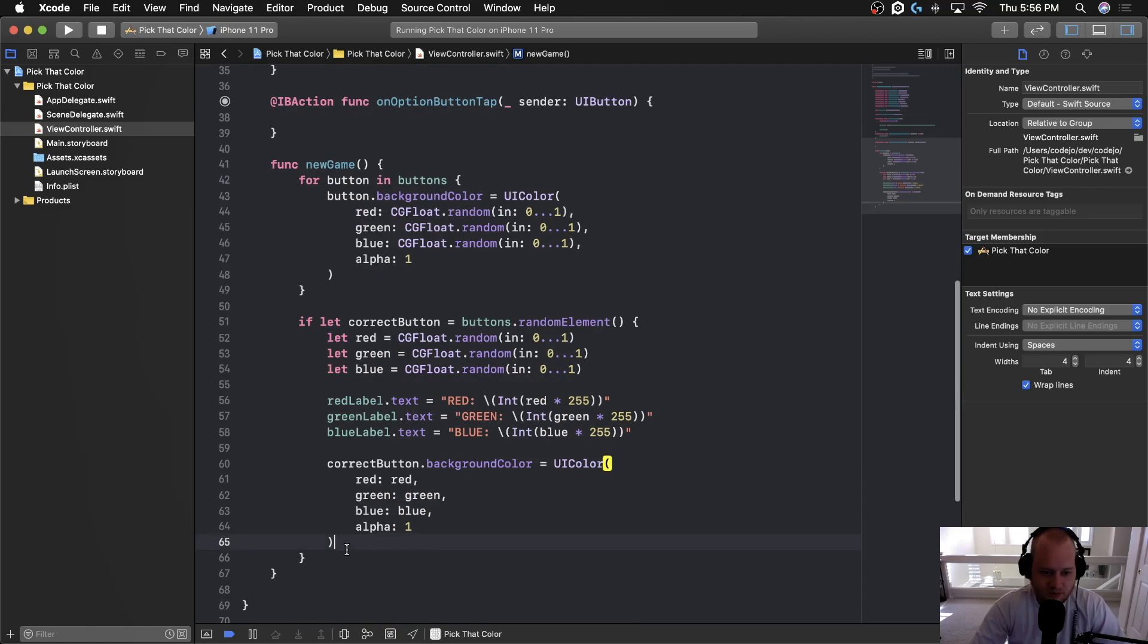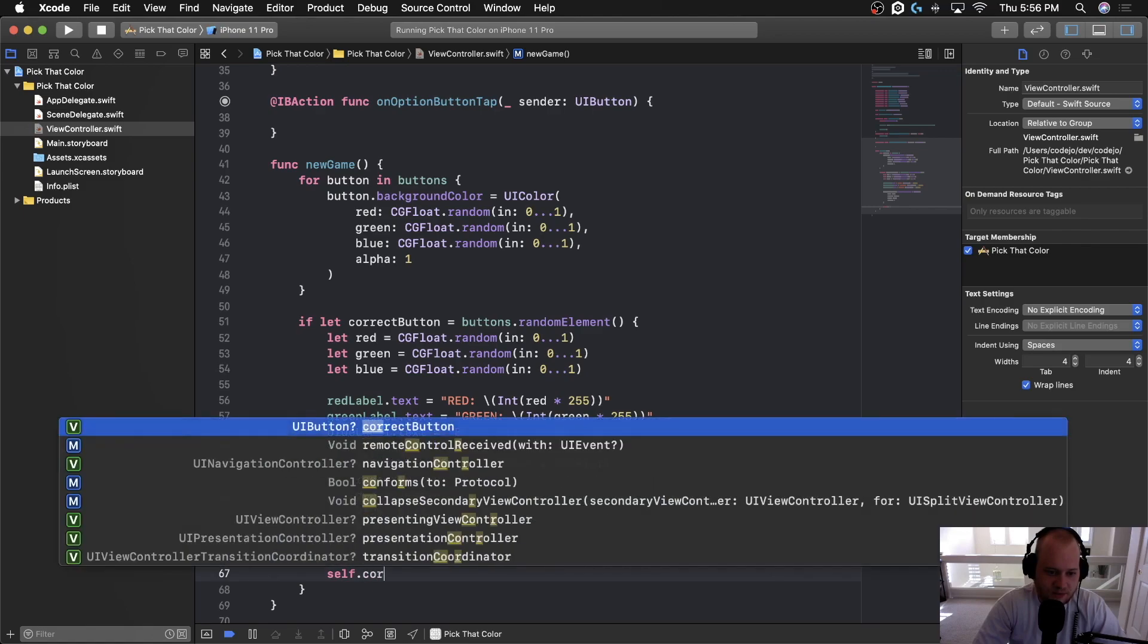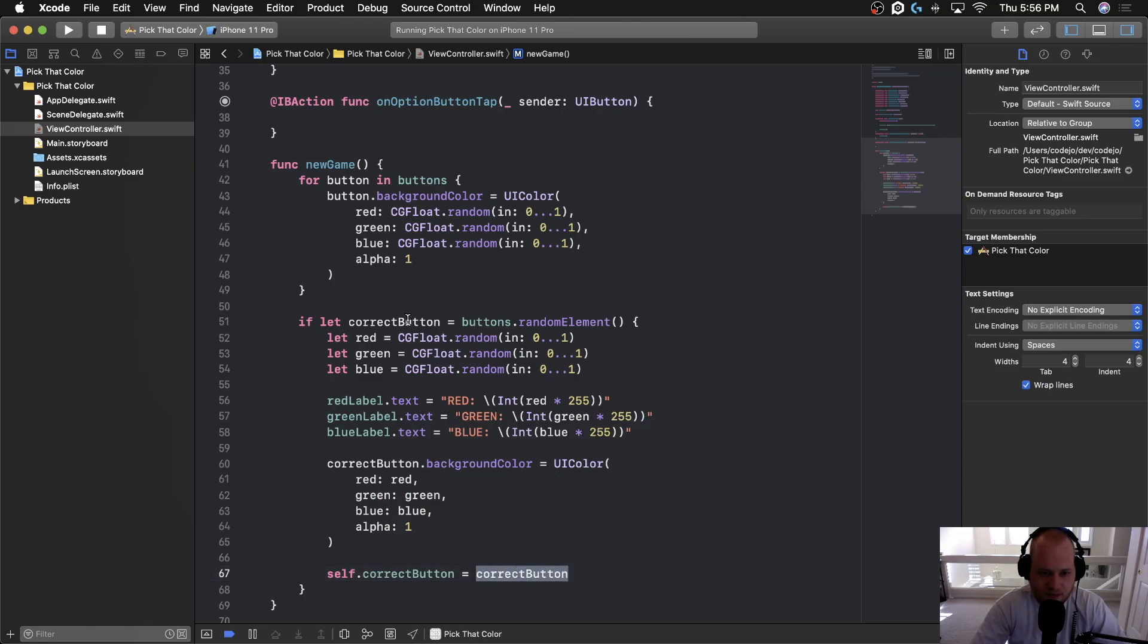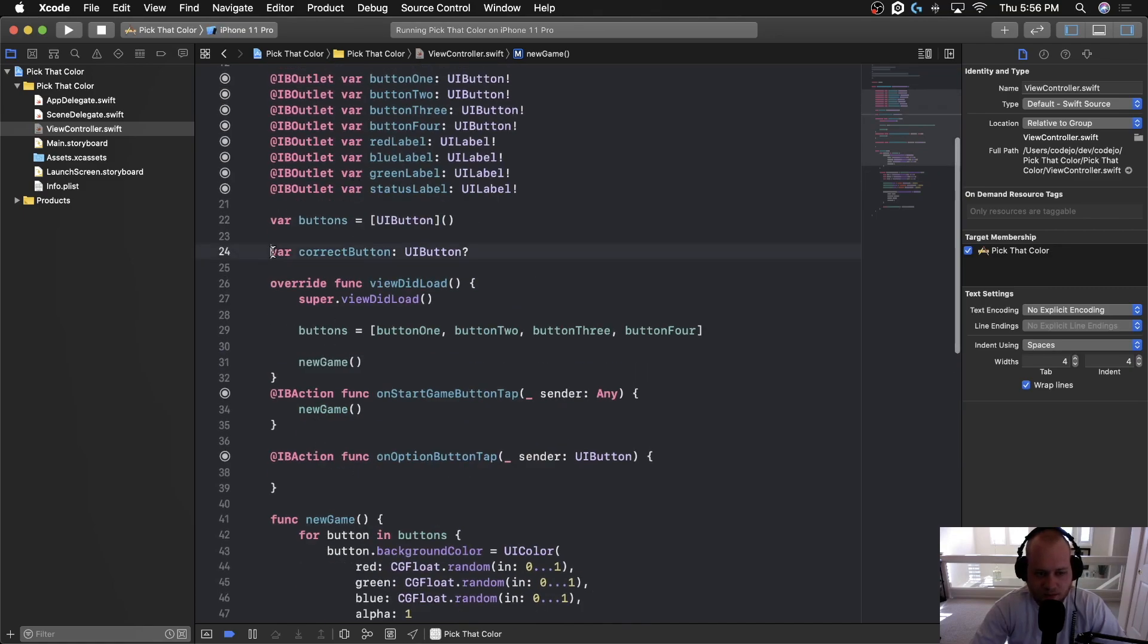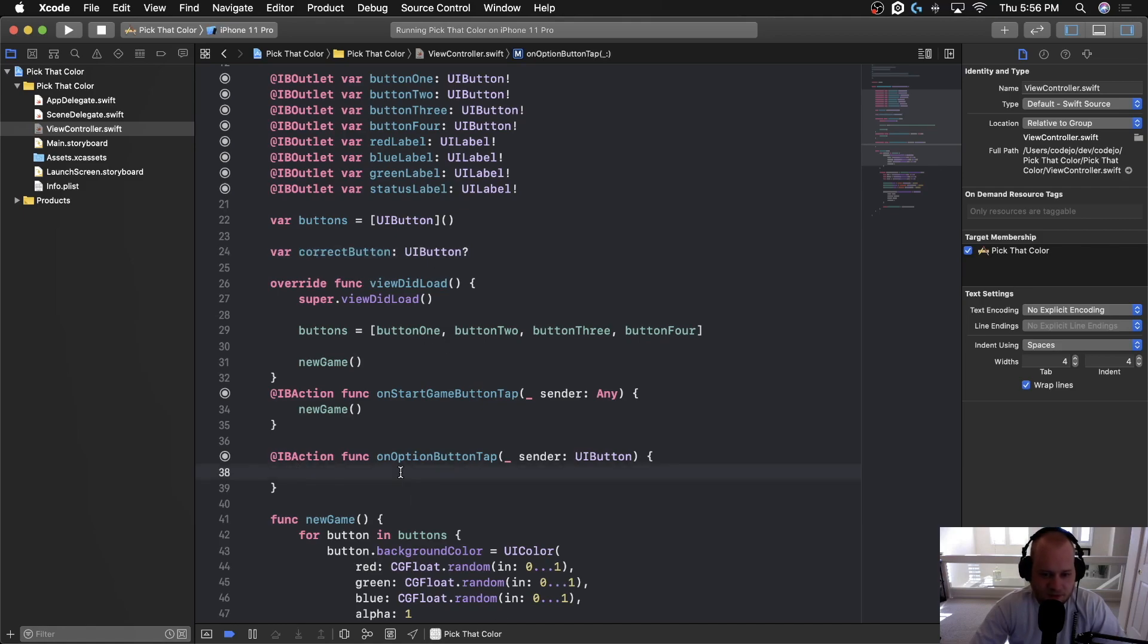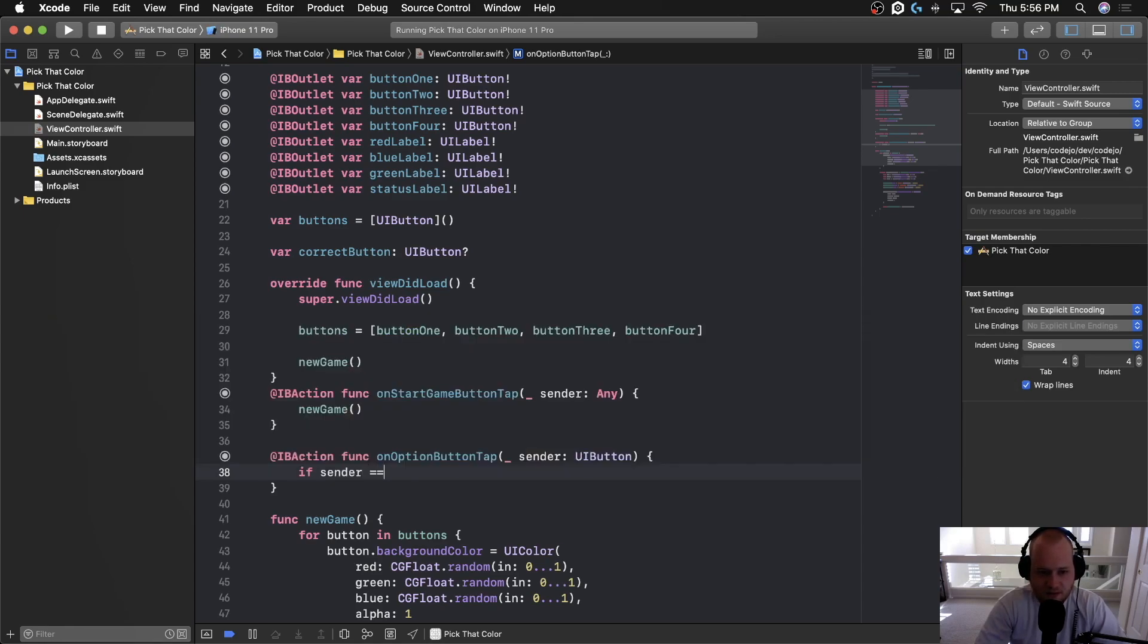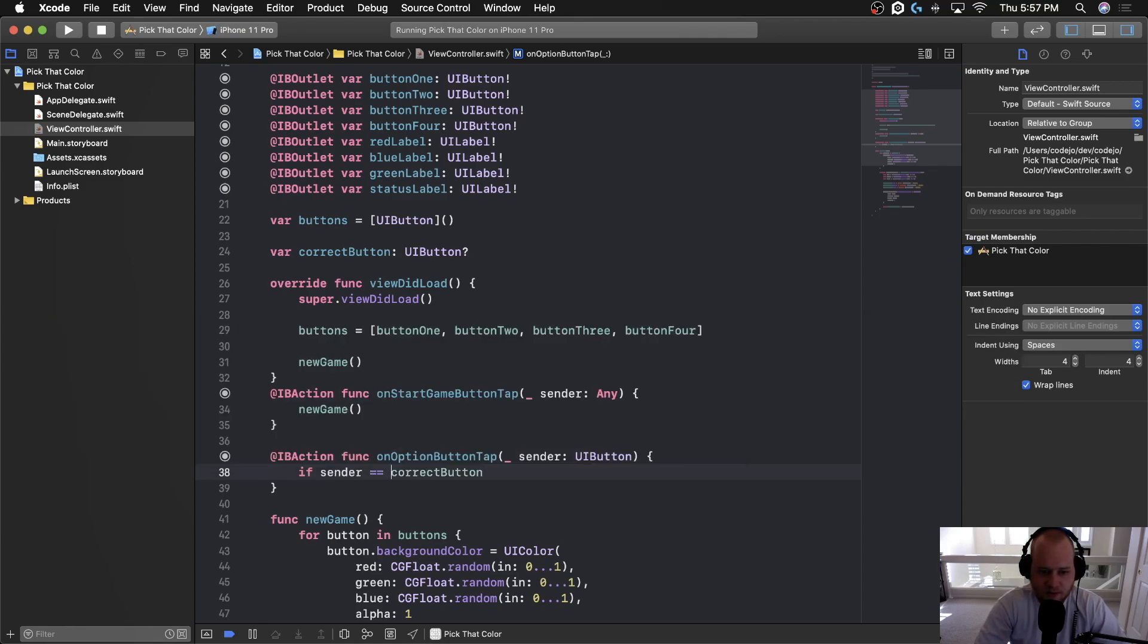So we're going to set it down here once we've picked the correct element. So now we can say self dot correct button equals correct button. So this correct button right here is the one that we picked as a random element and we're going to assign that to the correct button property of the class. And since this property is available to all of these functions, we can now say in this IB action, if sender equals correct button.